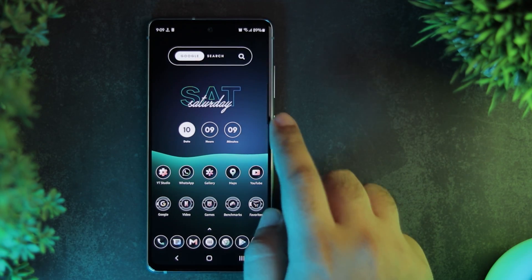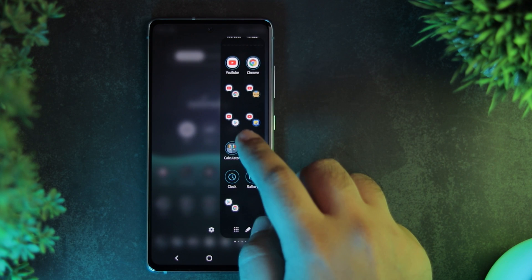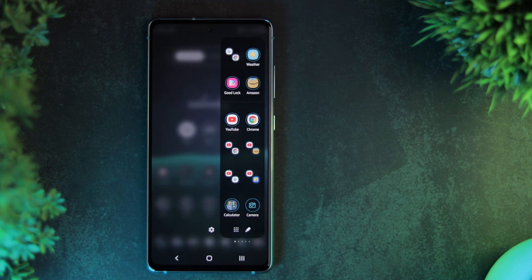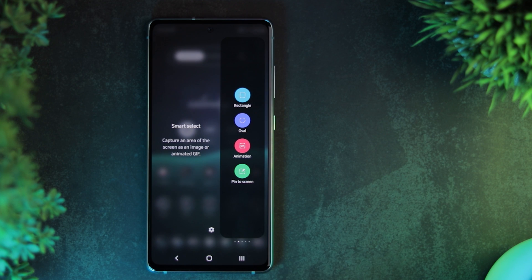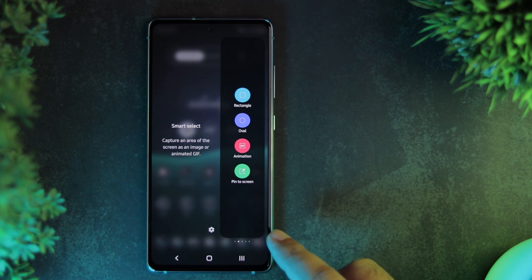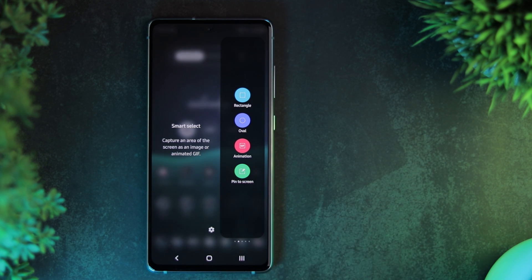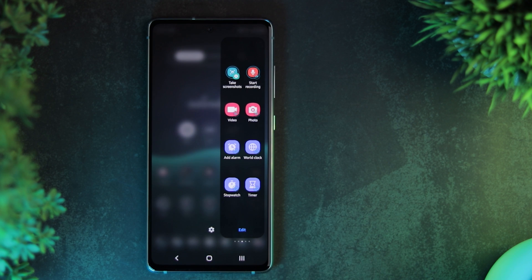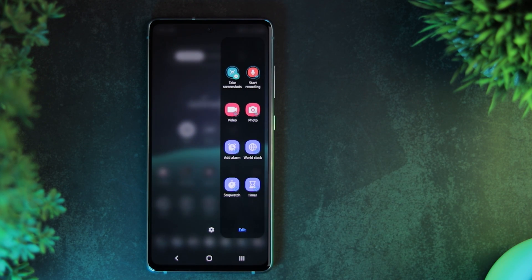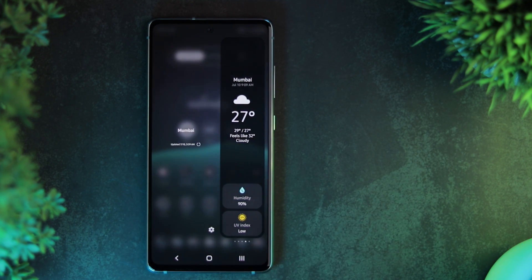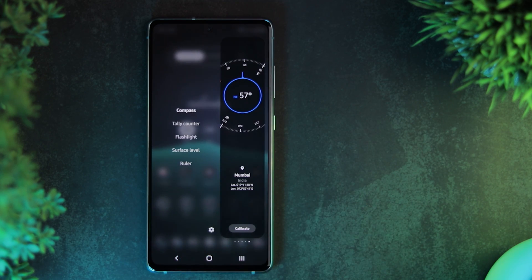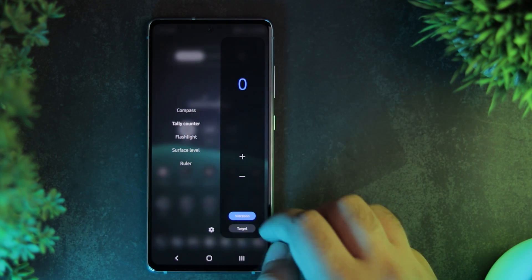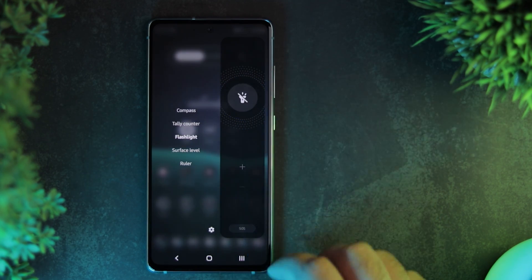These are some of my favorite Edge Panels. The Apps Panel has some of my most used apps and split screen app combos. The Smart Select Panel lets you take advanced screenshots. The Tasks Panel has some of my most used tasks. The Weather Panel is self-explanatory. And finally, the Tools Panel packs in some very useful tools.